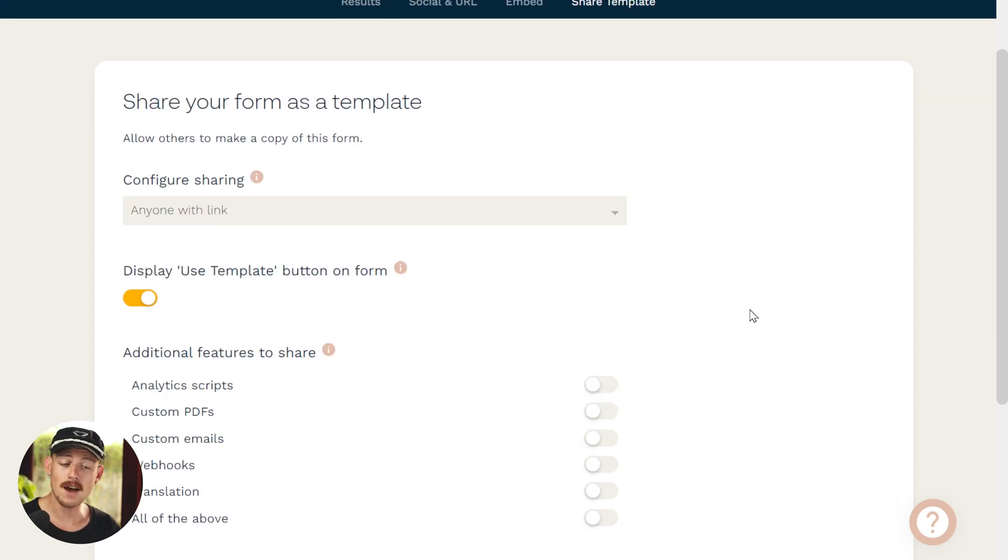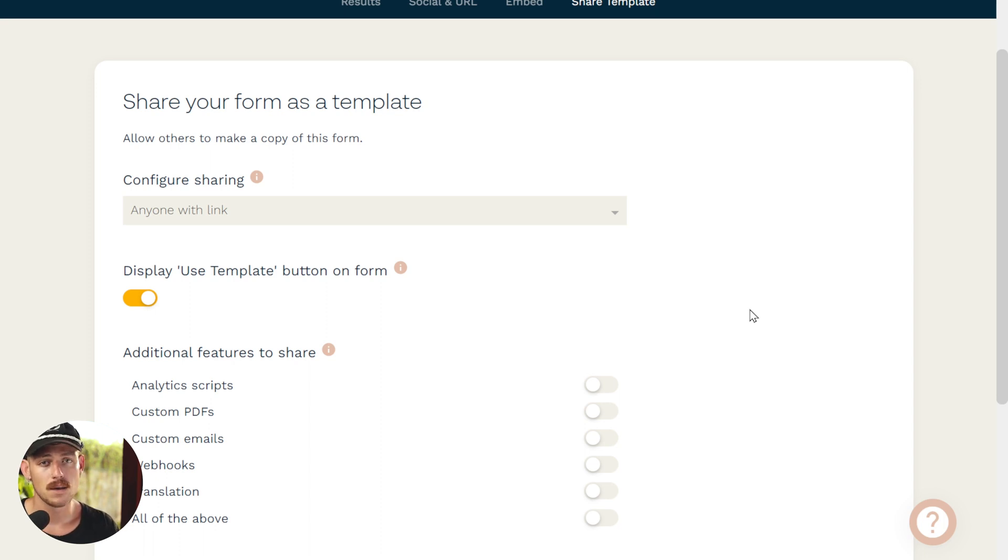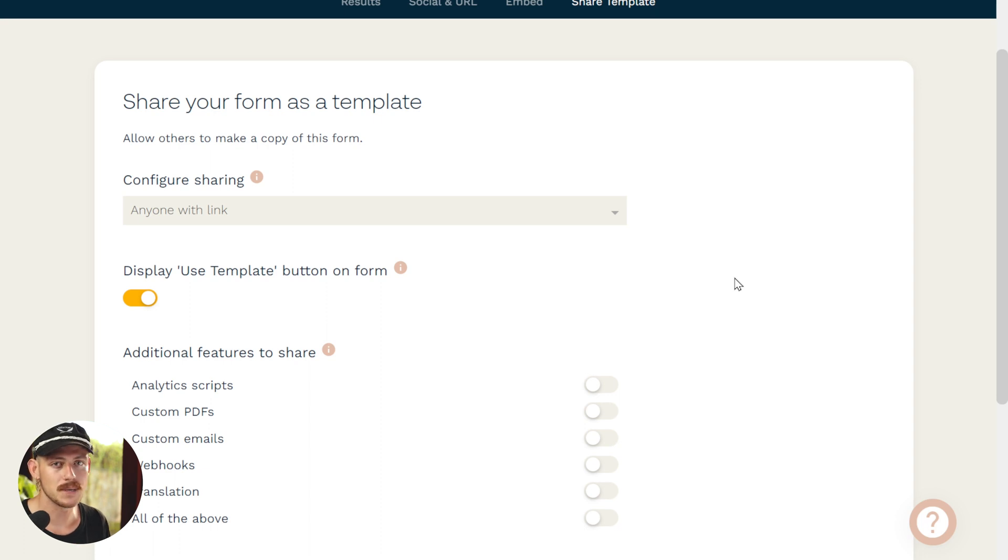So if you have anyone with link, literally anyone who has access to that link will be able to use your form as a template. And maybe you don't want that. Maybe you only want a specific person to be able to obtain your form.